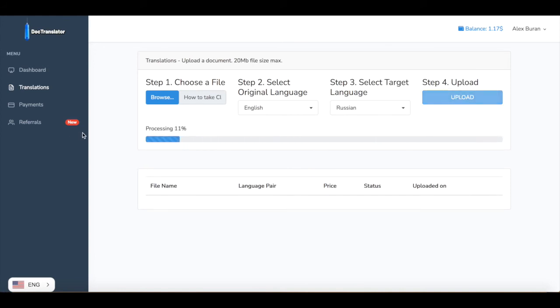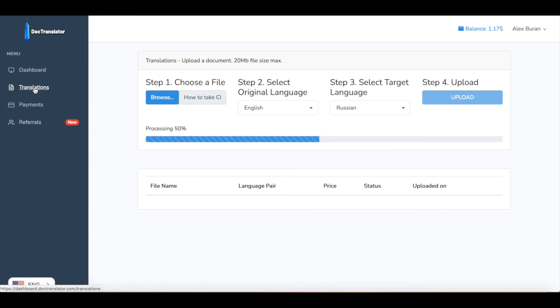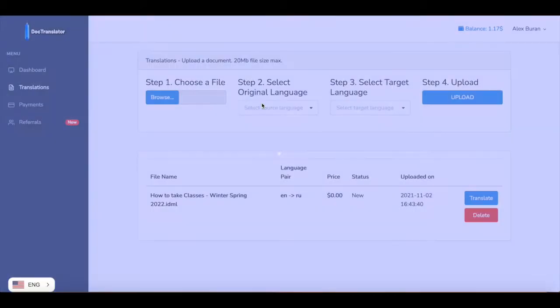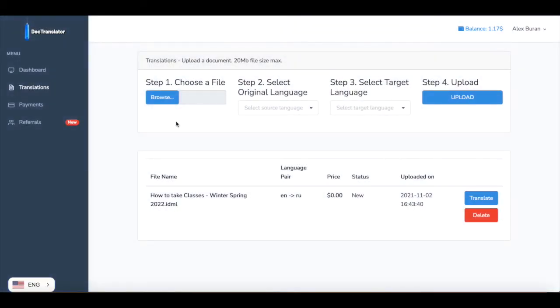The document starts uploading. It might take a little time. And after a few seconds you will have this document uploaded and ready to translate.